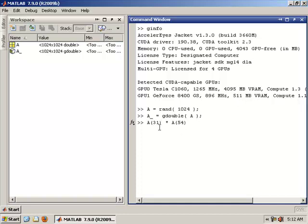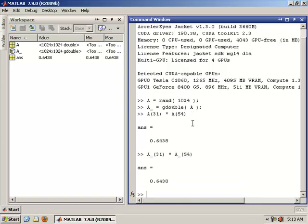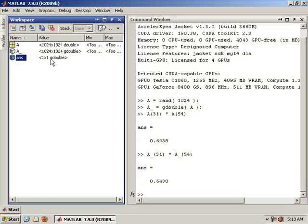if we want to do a silly command where we just take the 31st element of A, multiply it by the 54th element of A, we can do that, and we can run the exact same thing on the GPU. And notice that the result now is a GPU result.